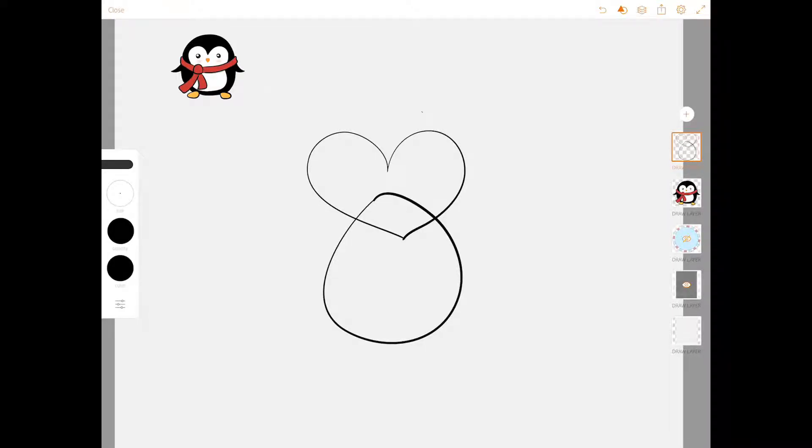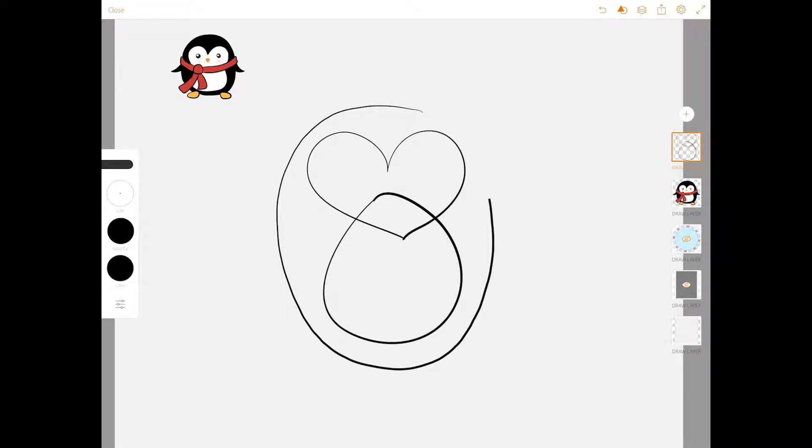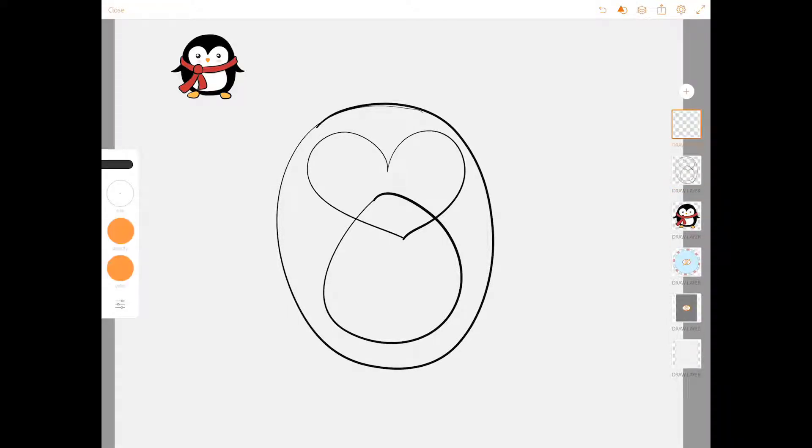And around all of that, we're going to put a big oval. Pretend there's an imaginary line right about here where the heart meets the egg shape.